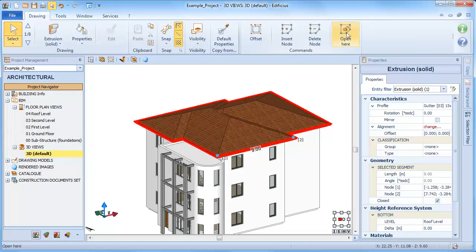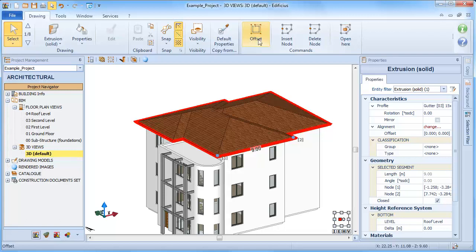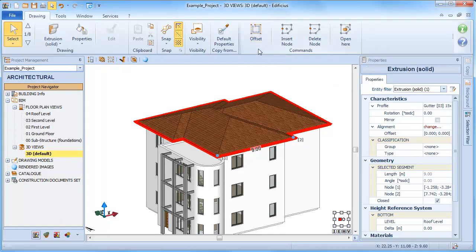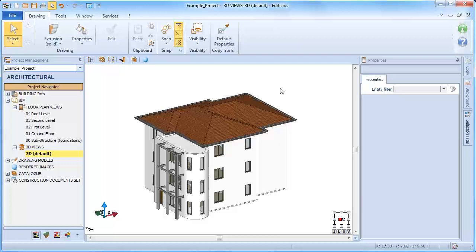With the toolbar and local pop-up menu, you can then insert or delete a node, reopen the perimeter at the selected section or add an offset.